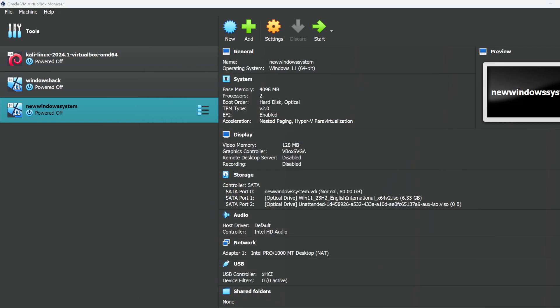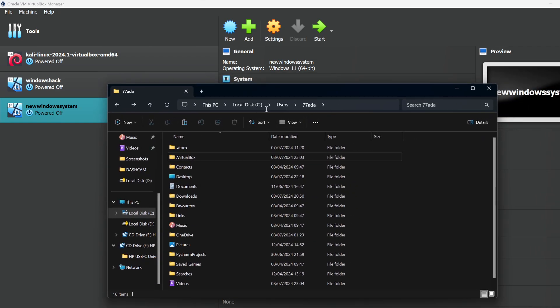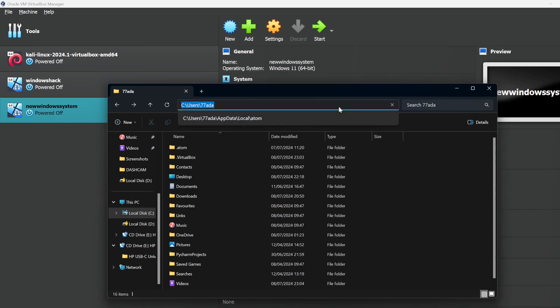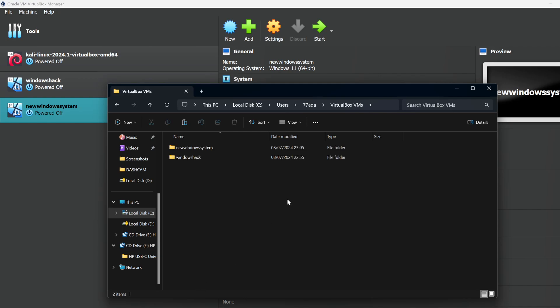Then you need to navigate to this directory here which is your C drive, then users, then your actual user account, and then VirtualBox VMs. It's a folder called VirtualBox VMs.